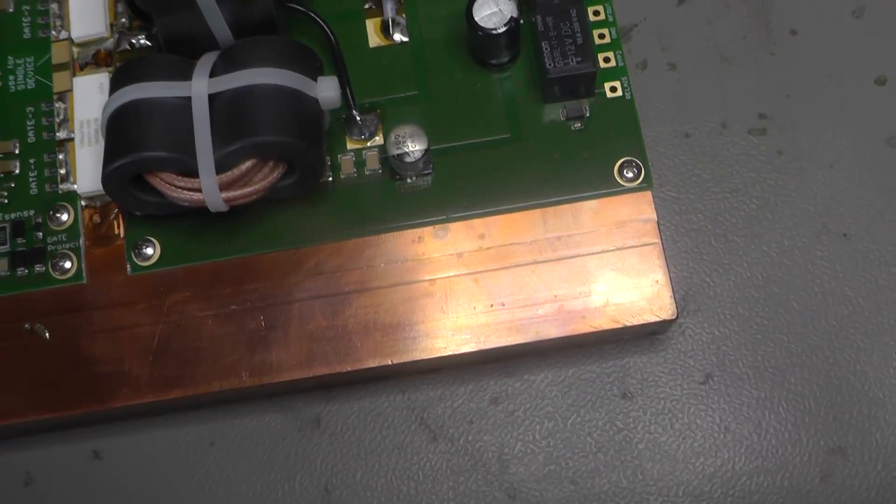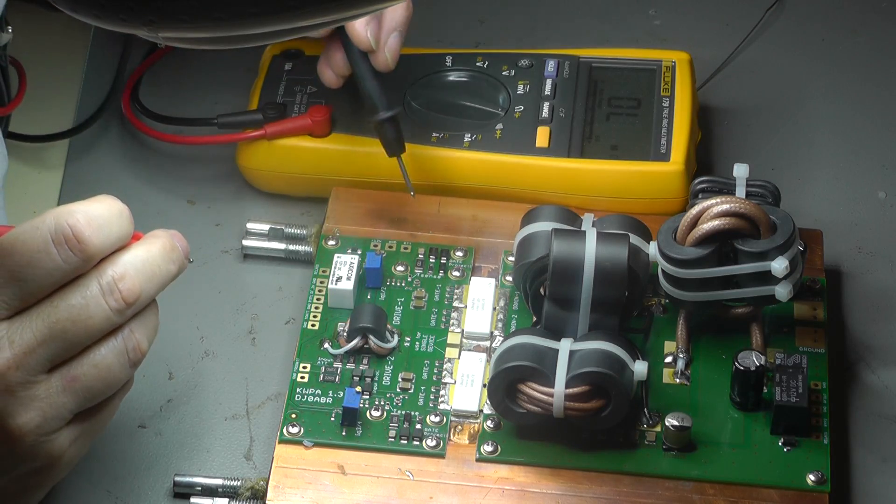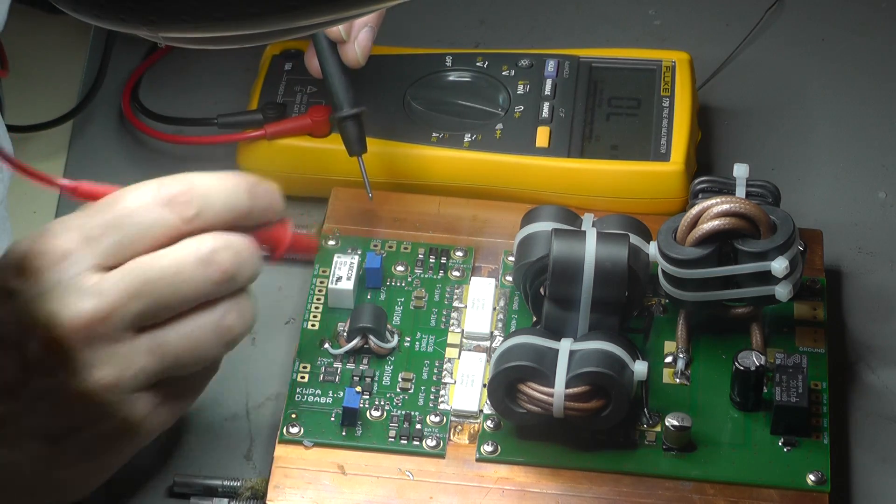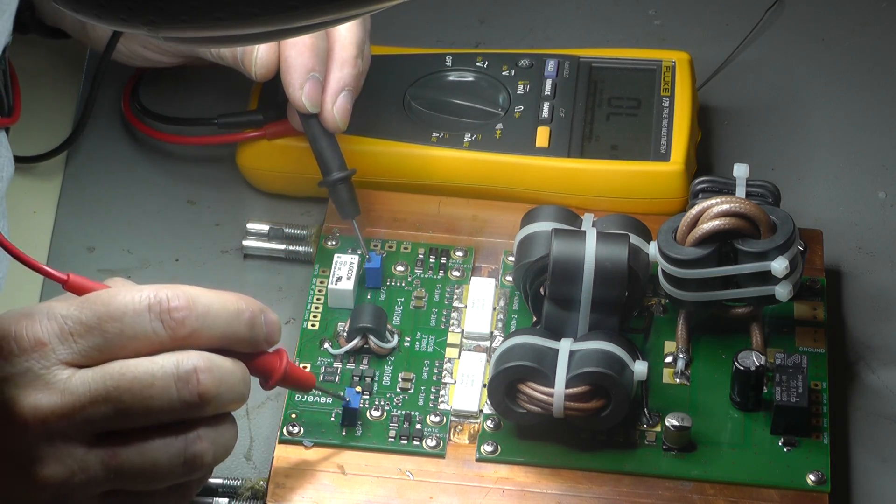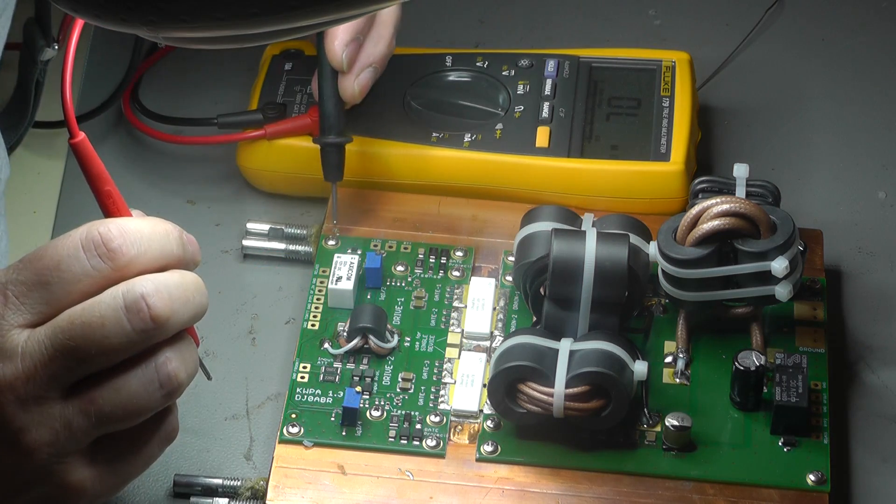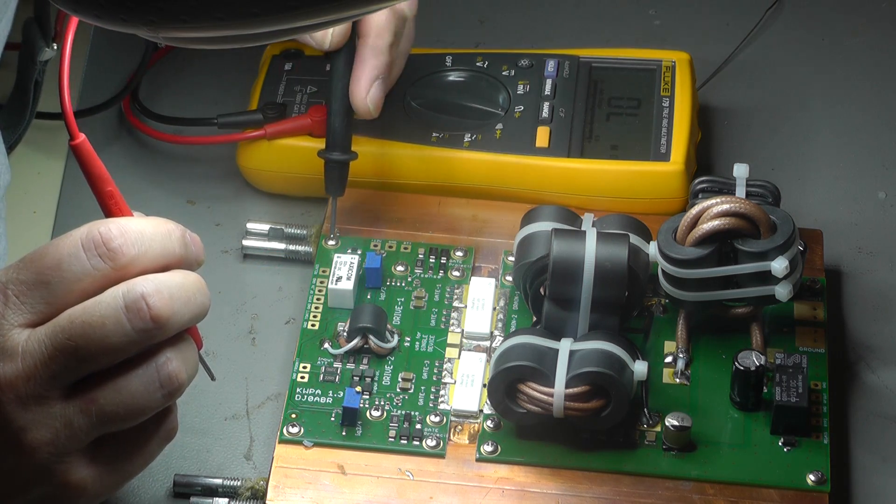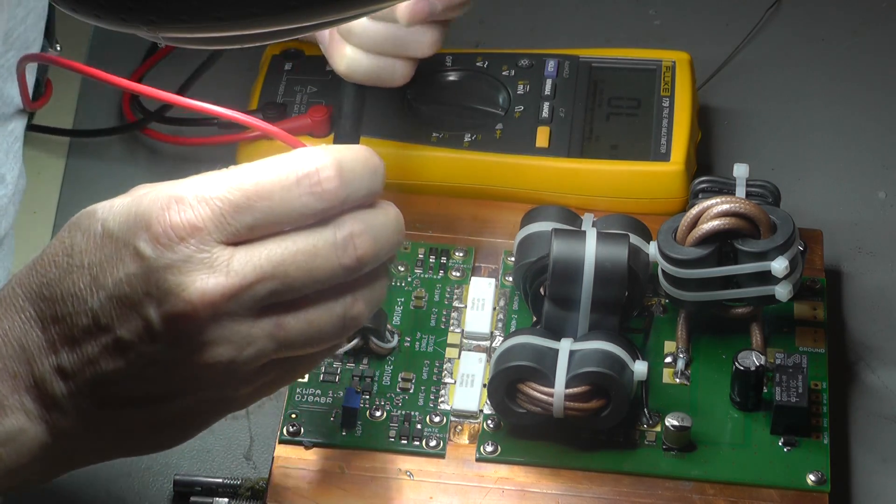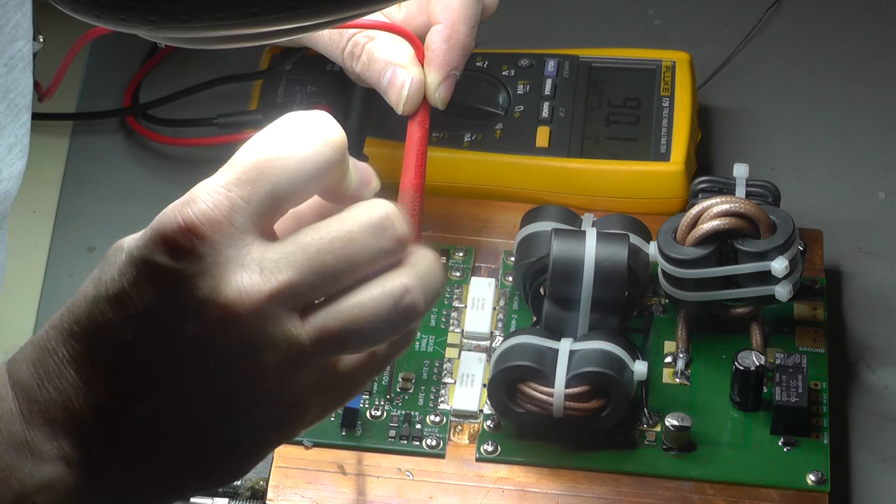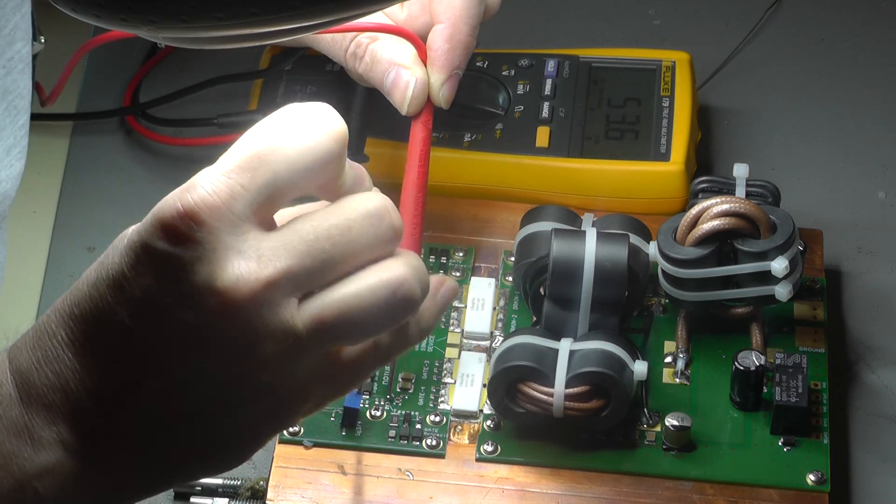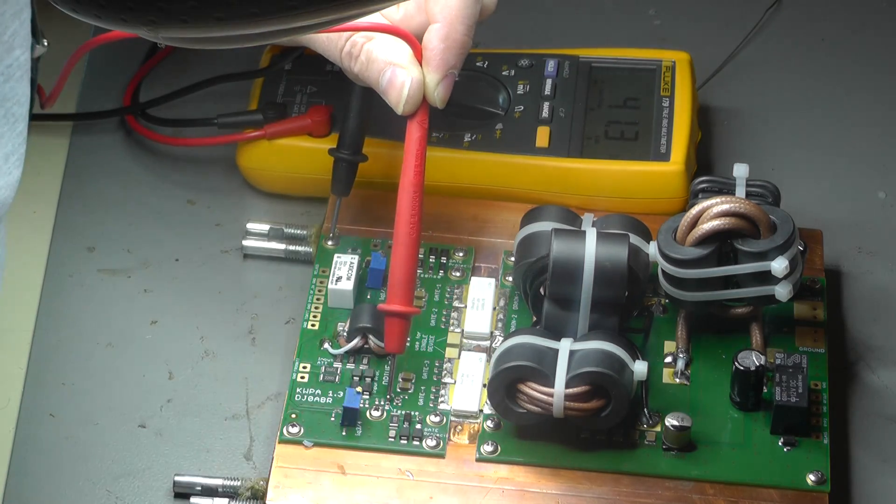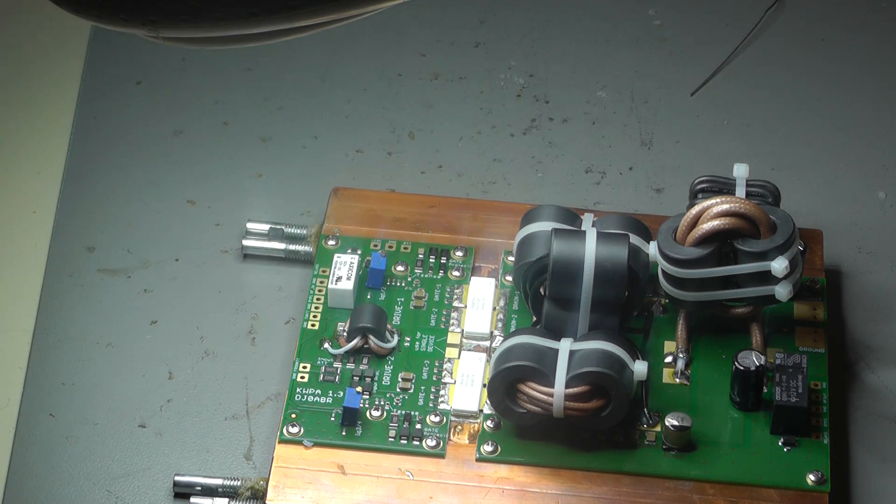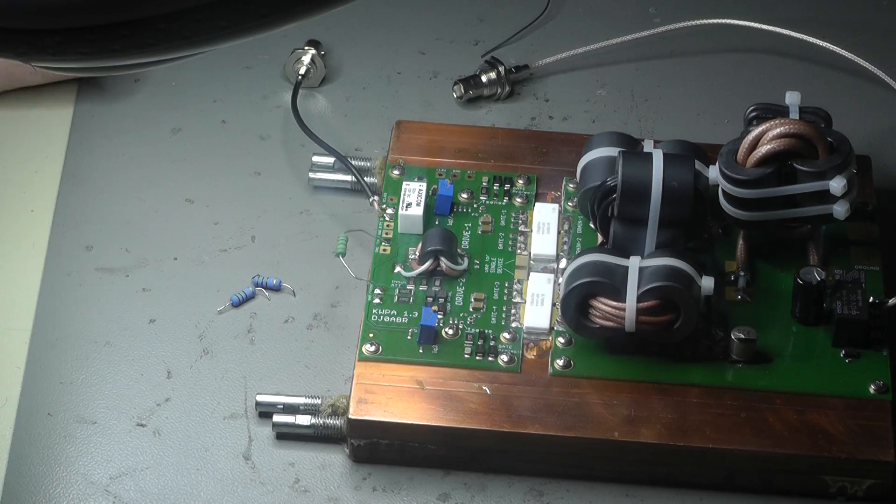So assembly is finished. In the meantime I have also assembled the input transformer. Now there are two potentiometers, two trimmers for the bias voltage and the first thing I always do is to set the trimmers to zero volts. I do not want full power with the first test. I want to start with zero amps and then slowly go up.